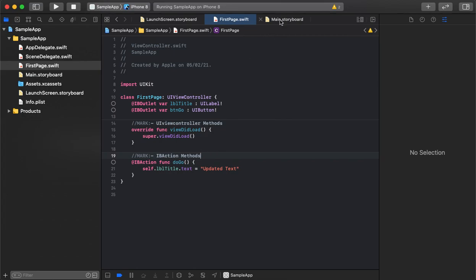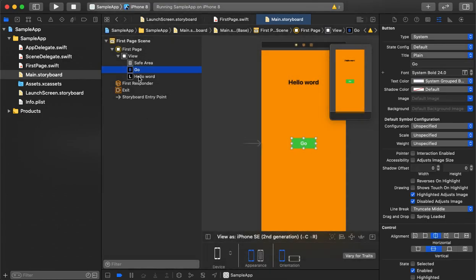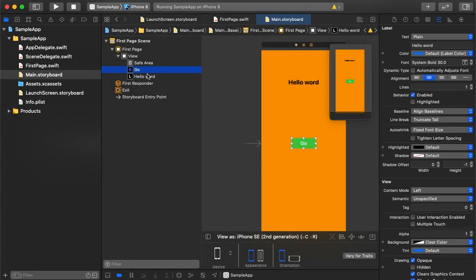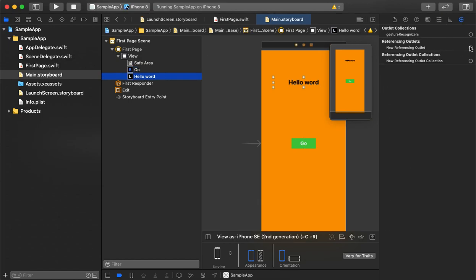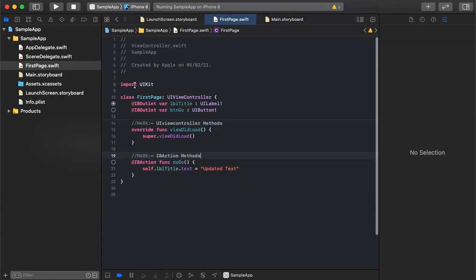Now we need to connect everything to the storyboard. Go to the storyboard, select the label, and connect it with the interface builder. Go to the inspector window, find 'New Referencing Outlet,' and drag it to the view controller. It will ask which label this is — we have declared it as lblTitle so we select that and save.